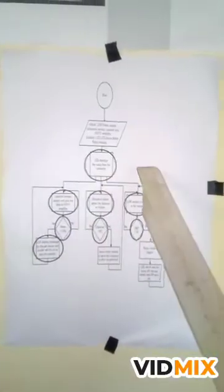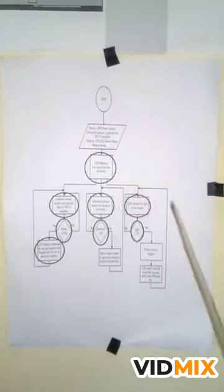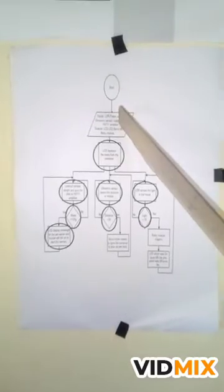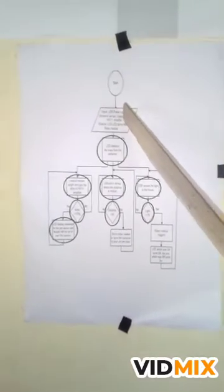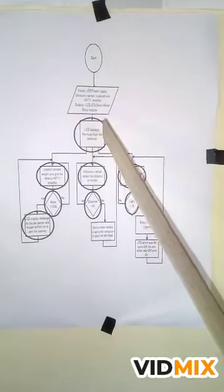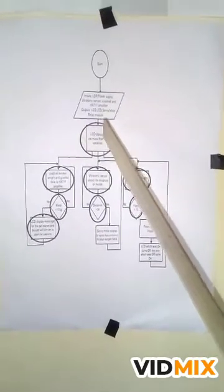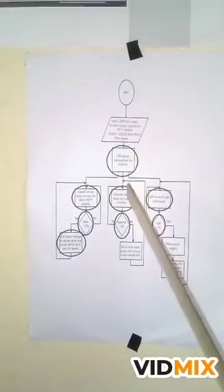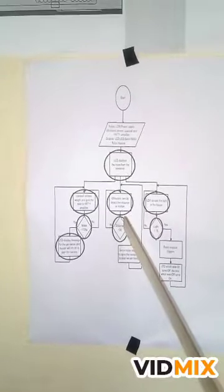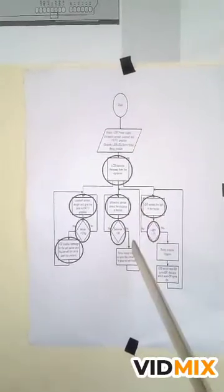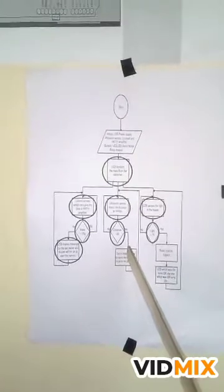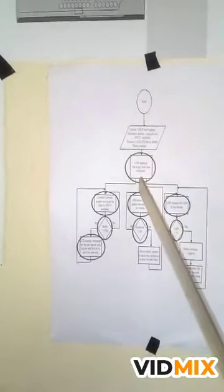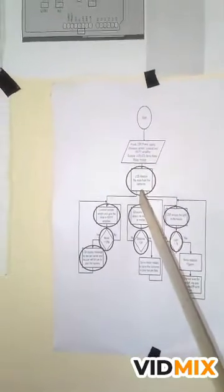This is the flowchart which explains the process of the whole circuit. We normally have start, then after start, we initialize our inputs and outputs. Then the LCD will display mesh from the container automatically. Then we'll have ultrasonic sensor which senses the distance in the room. If the distance is below 30 meters, the servo motor will rotate and open the container to pour out the food for the pet. And after it is done, it goes back to sense the distance again.